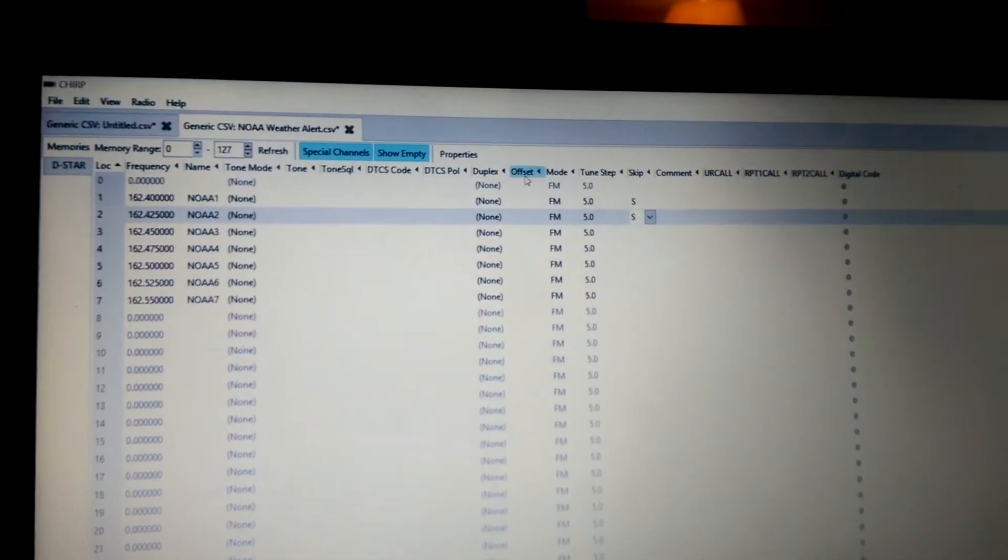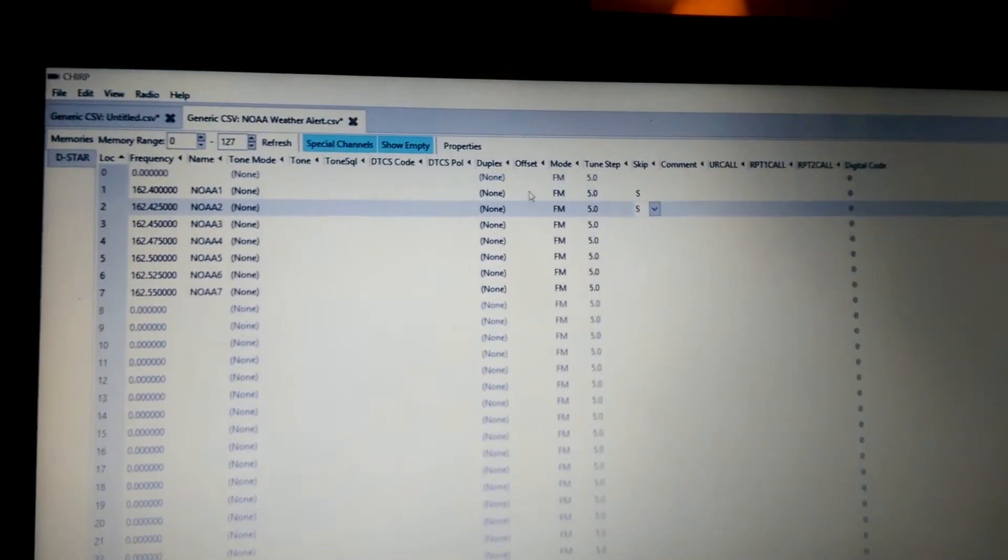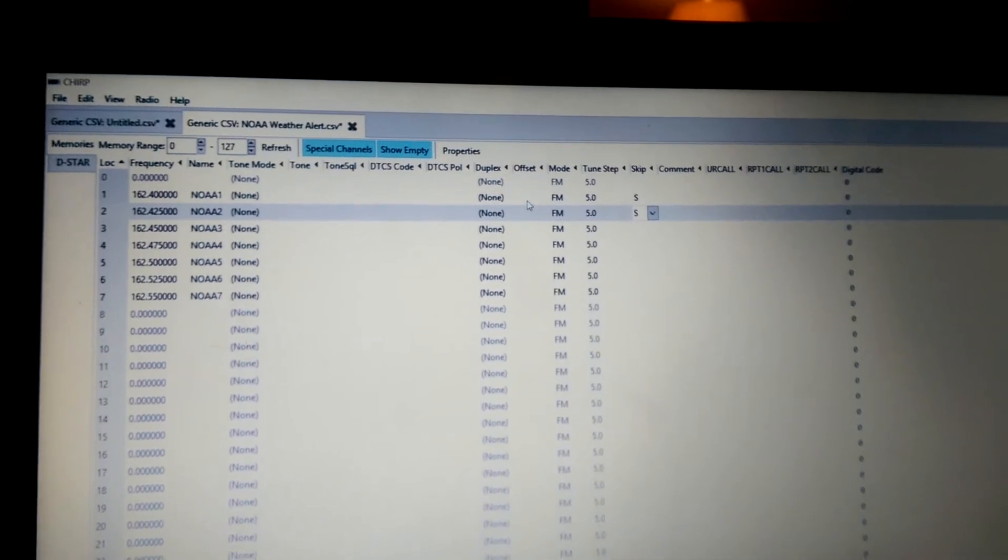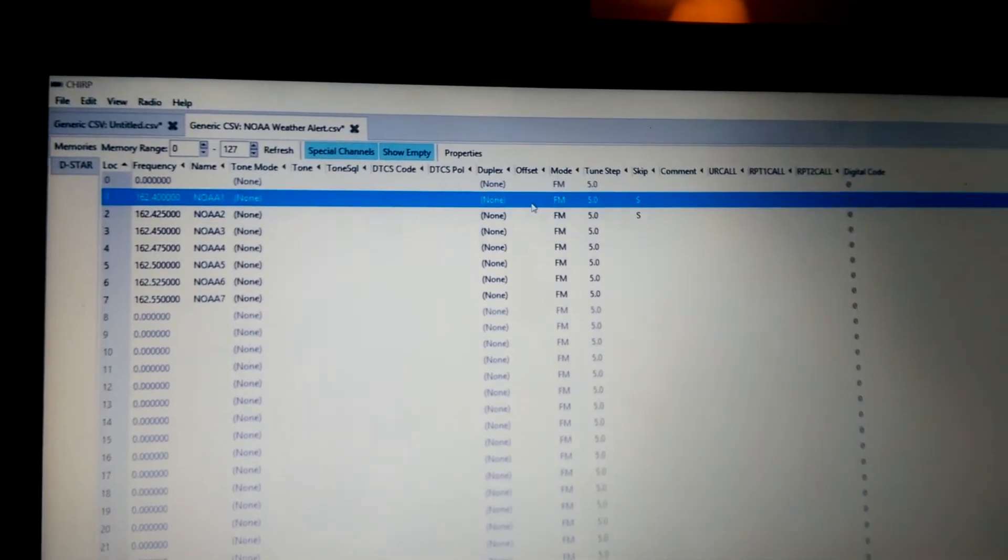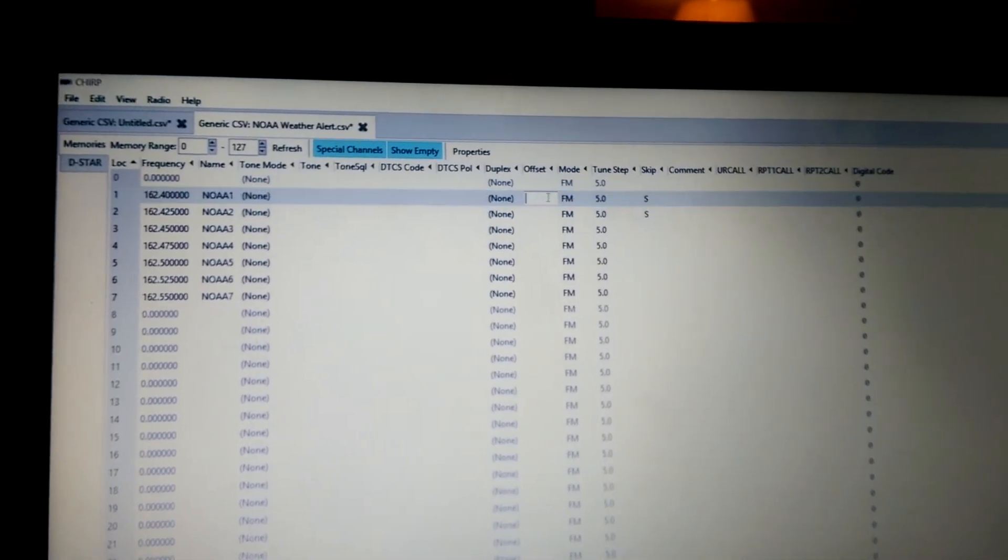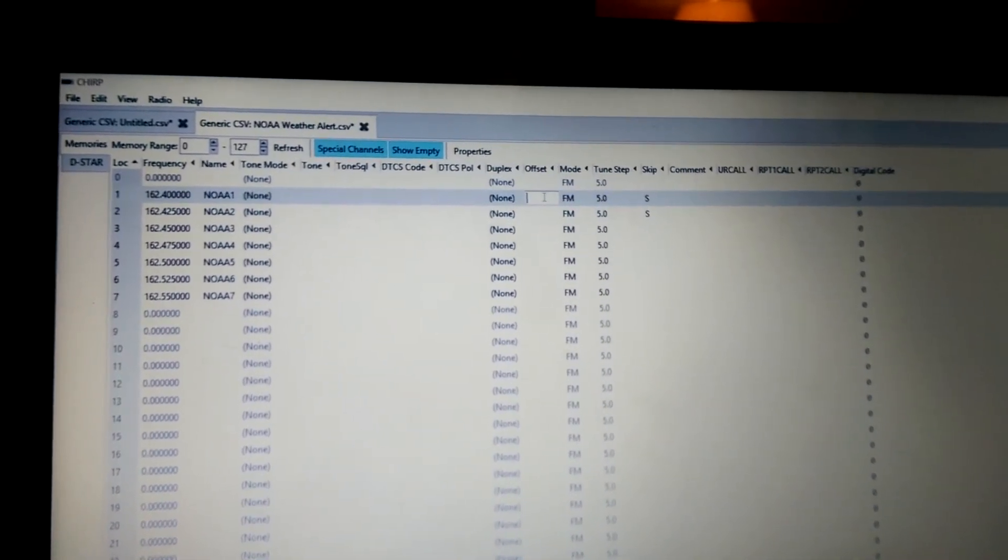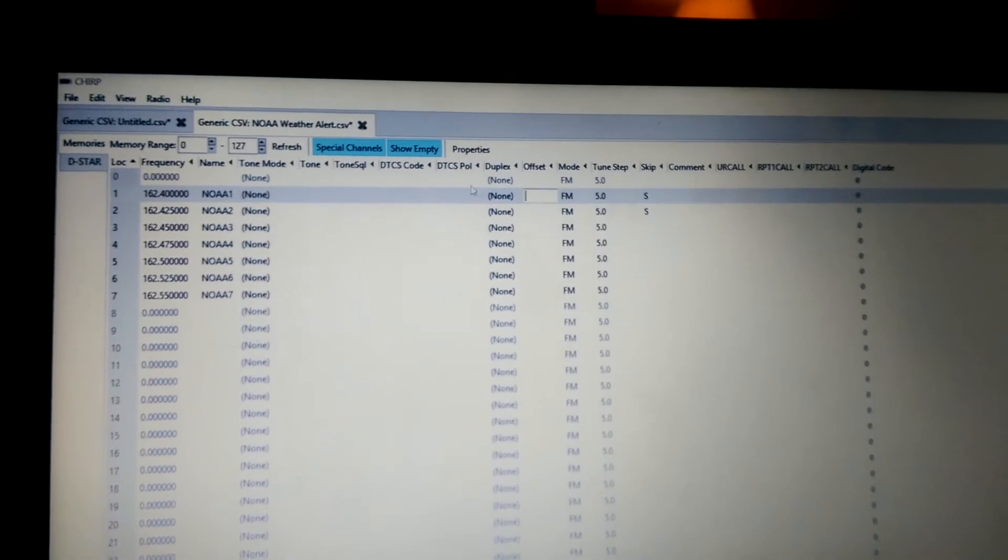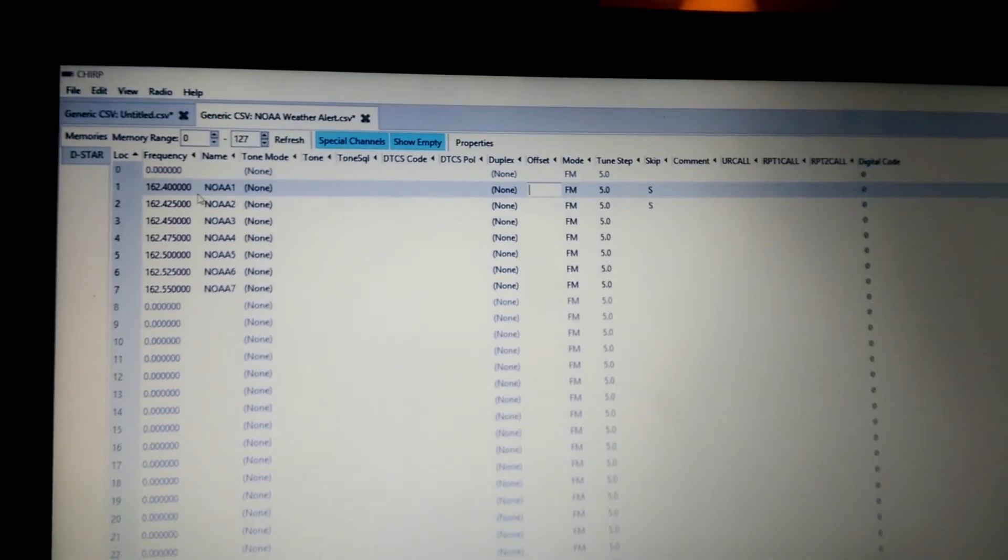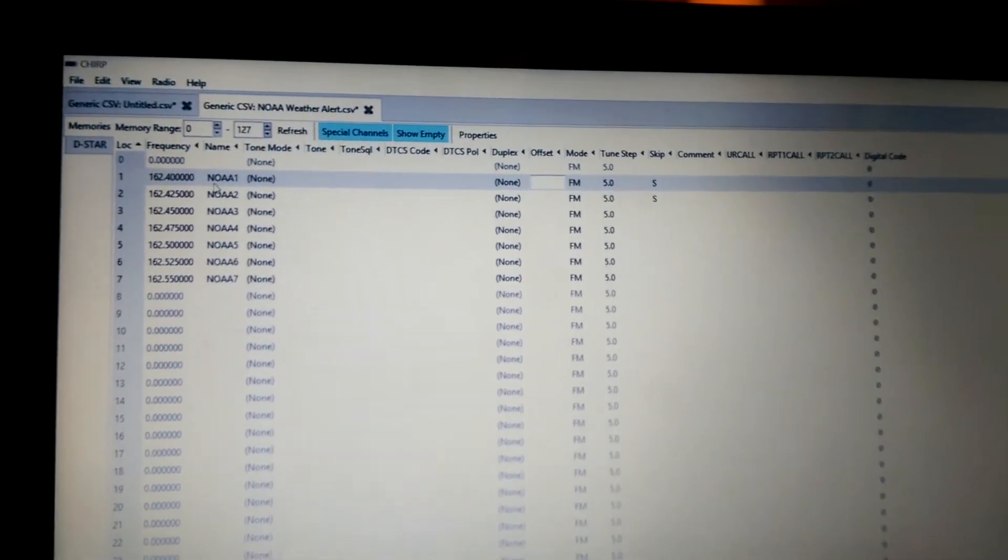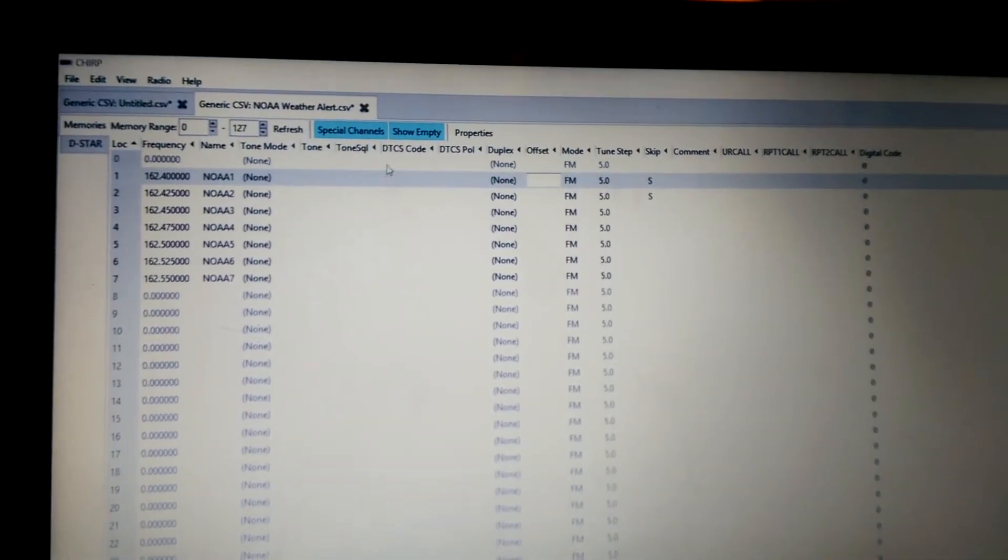You're going to click the skip option on that. The offset, you don't have to worry about that. That's where the plus or minus sign goes. That's where you want to put your plus or minus.